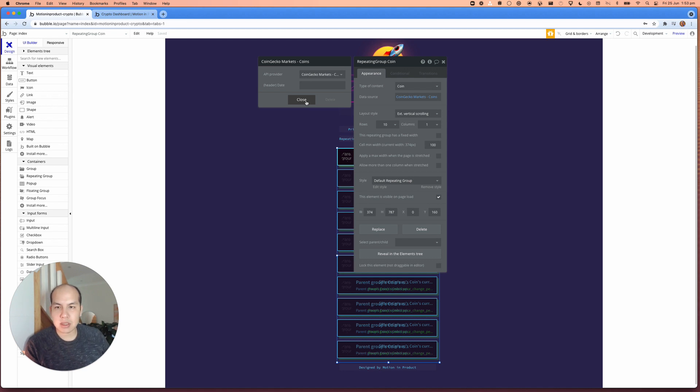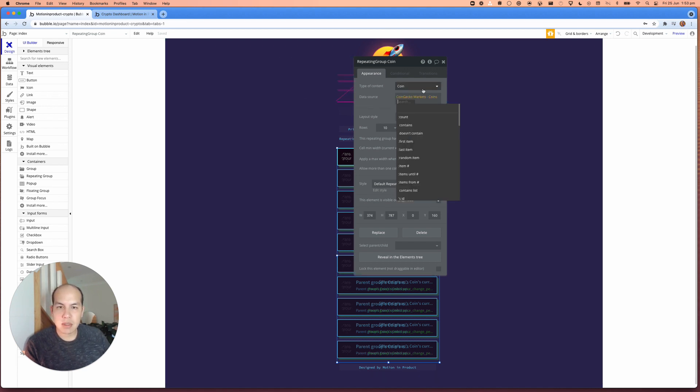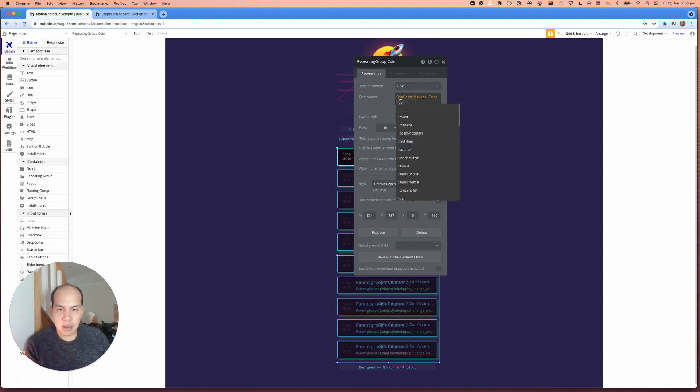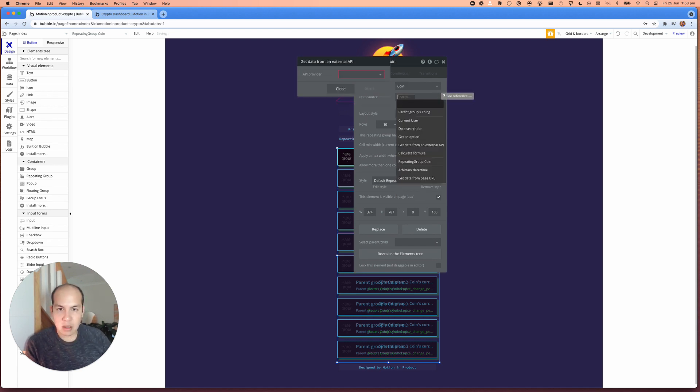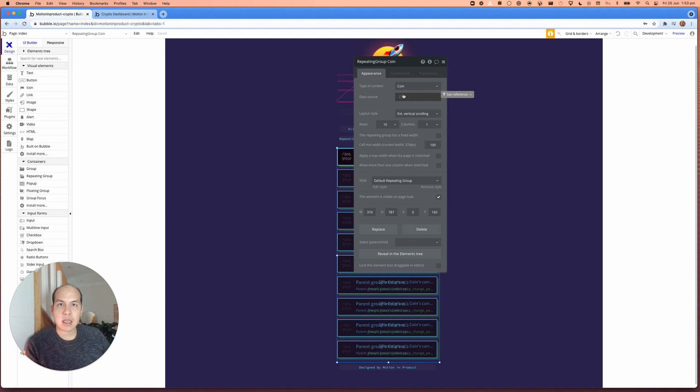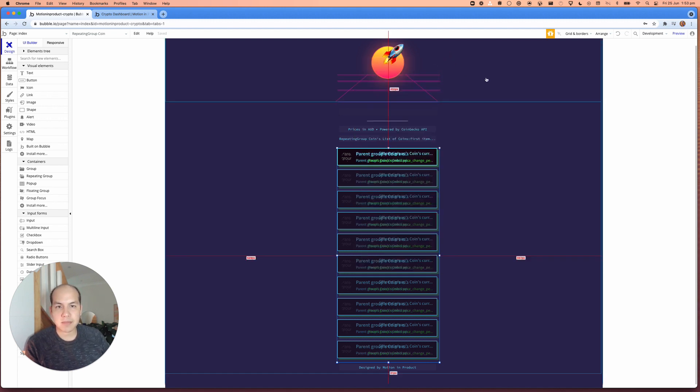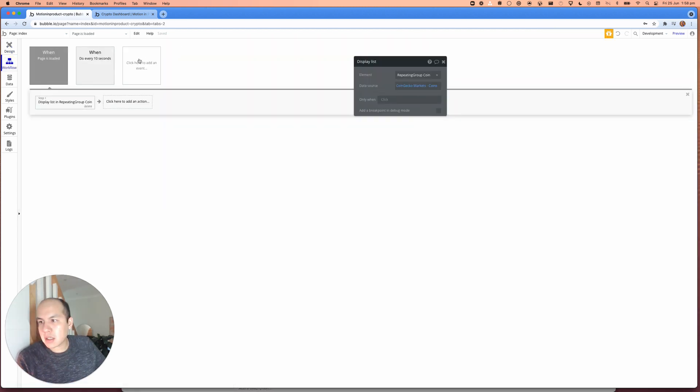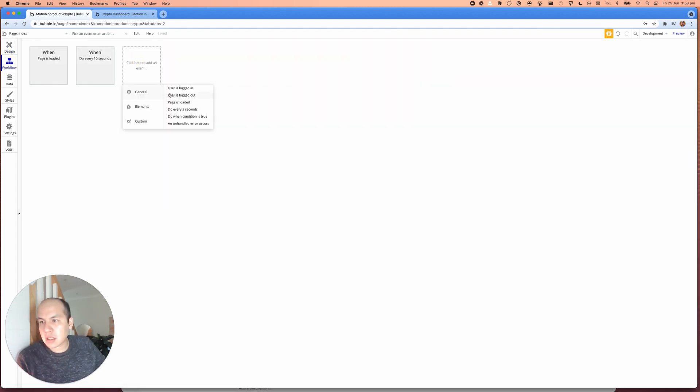There's nothing in here to actually control that what we need to do is use bubbles workflow tools to get us to that end result. So what we need to do is actually what we had before, we're going to remove that completely. So the type of content from the repeating group is still a coin, but the data source, we're going to leave blank and use the workflow to populate that.